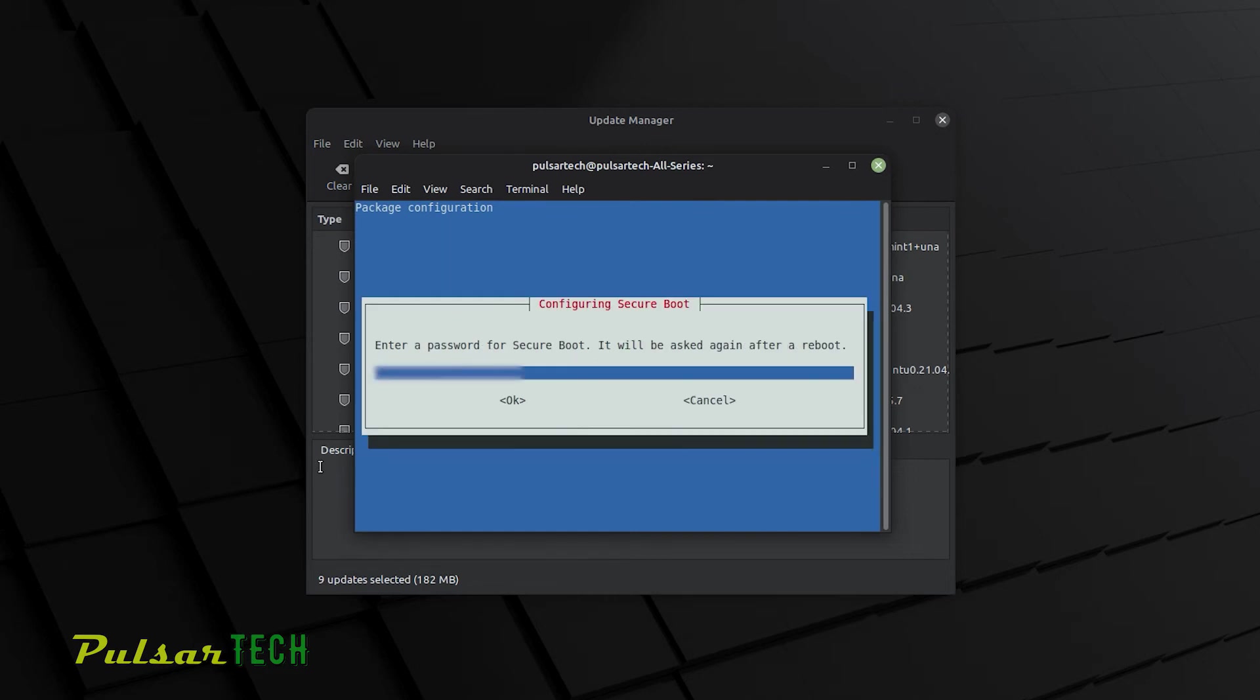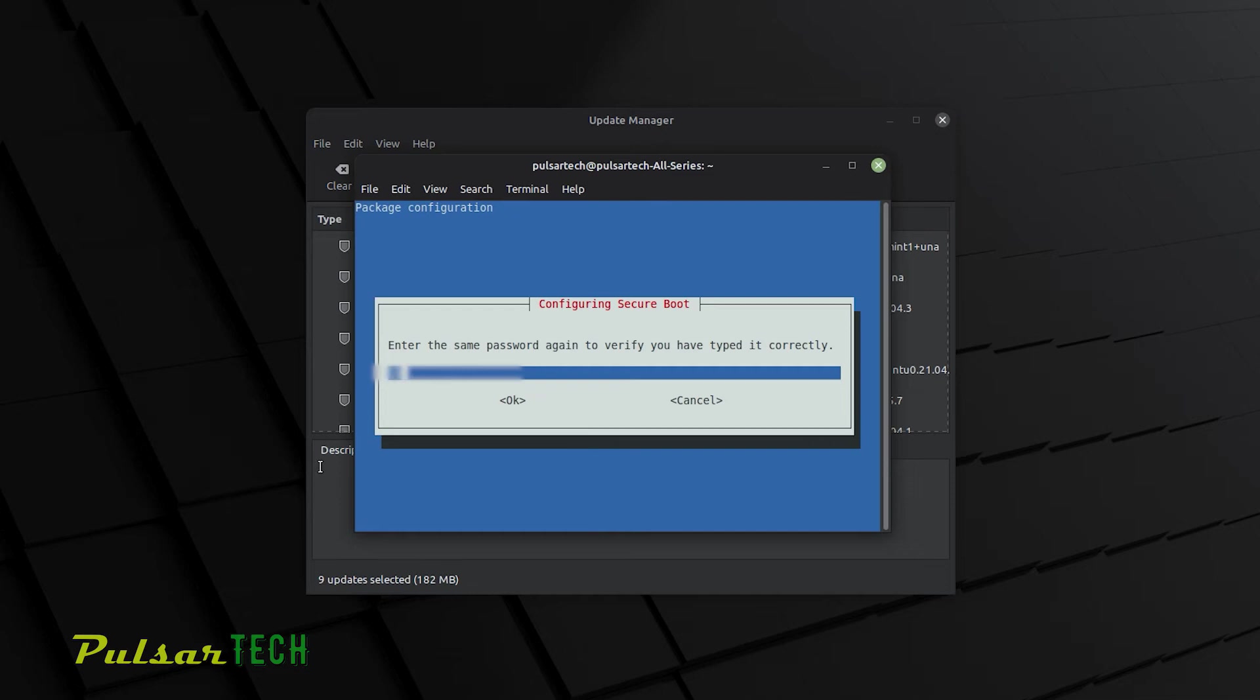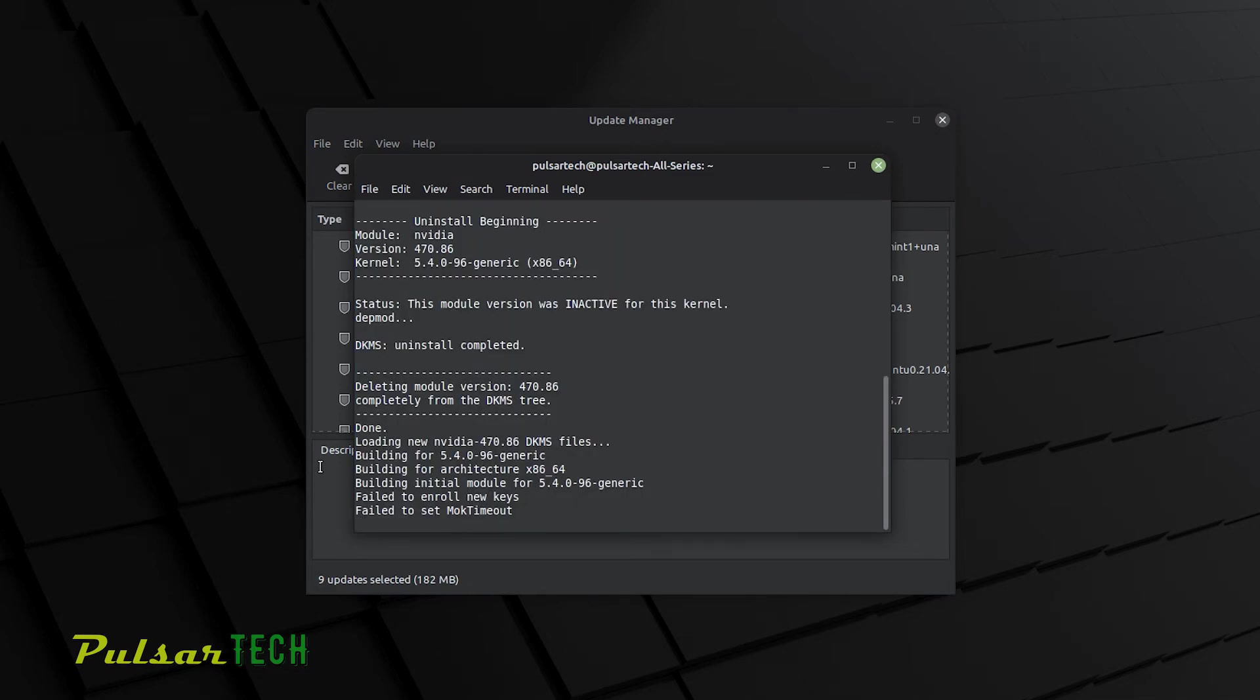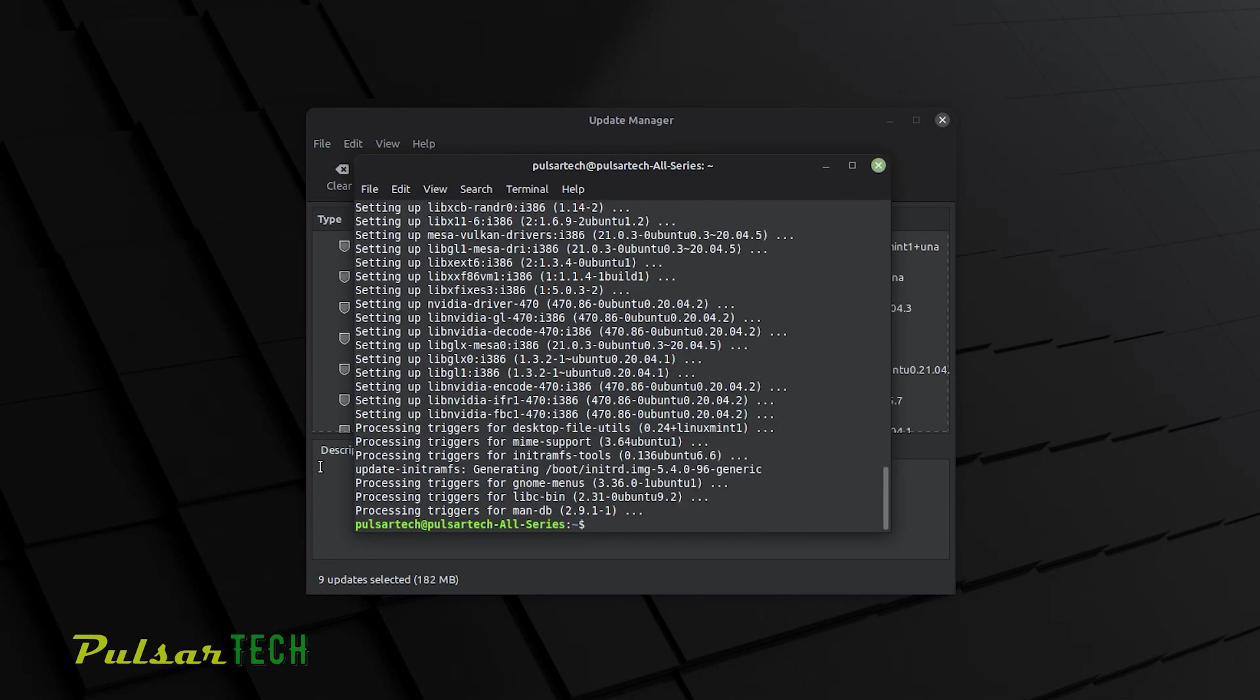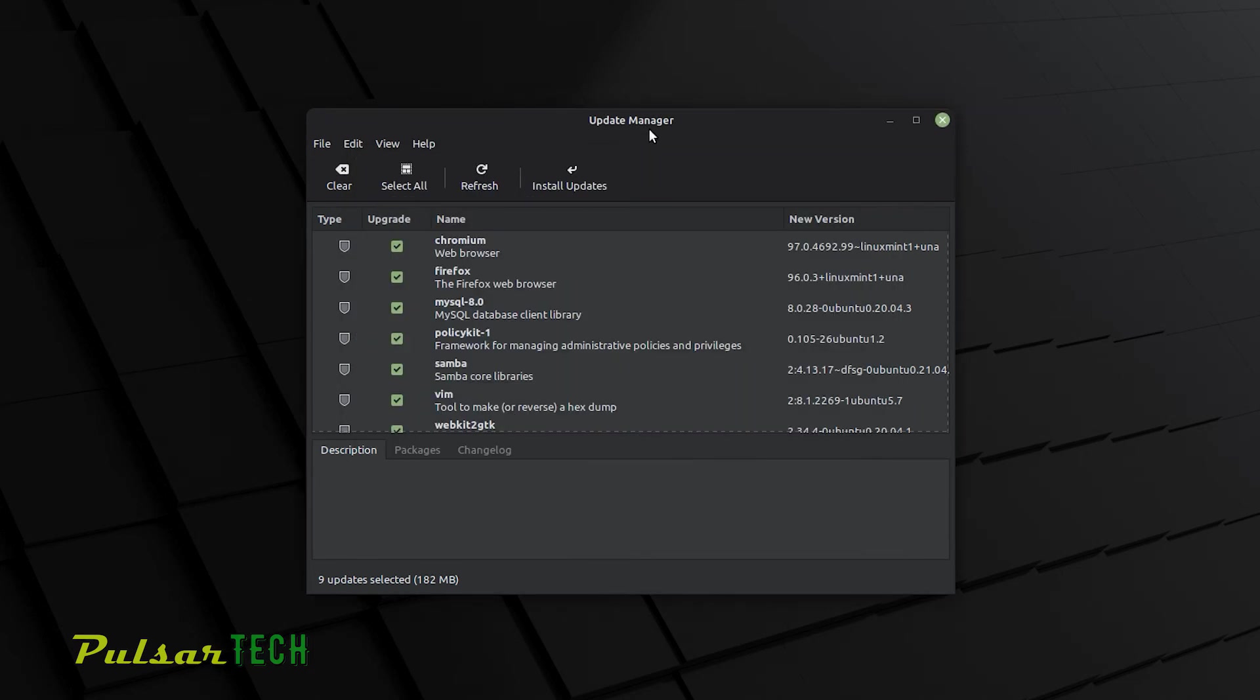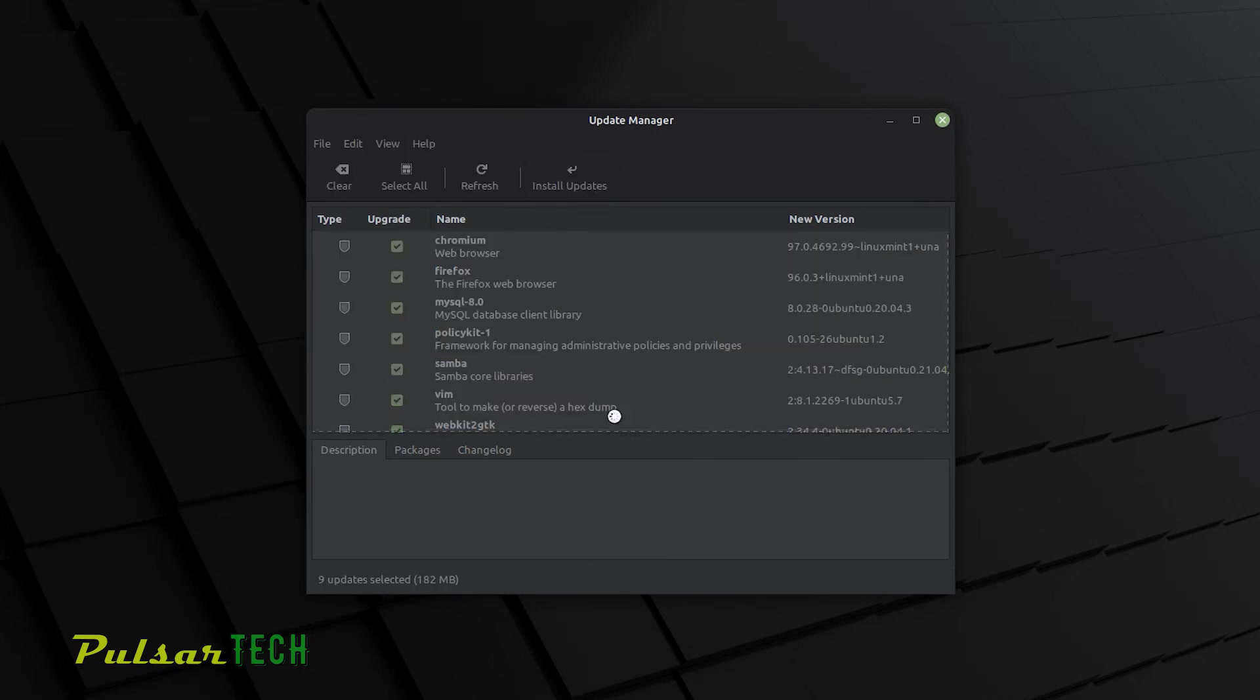So I'm just going to type in my secure boot password. Then click OK. Then you're going to type the secure boot password again. There we go. After it's done thinking and you're going to see another line in the terminal, you can go ahead and close this terminal because we're all done here. And then go again to the update manager and click install updates.